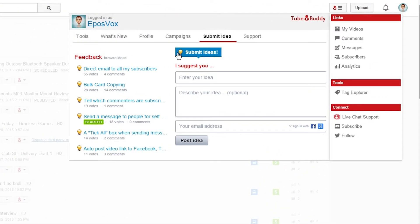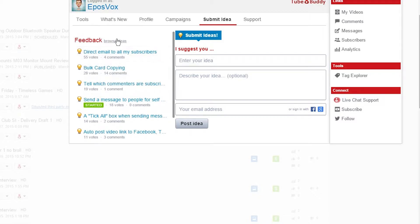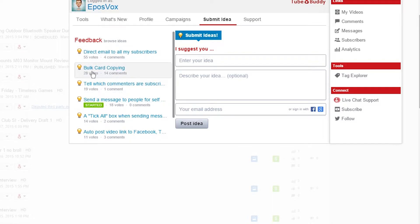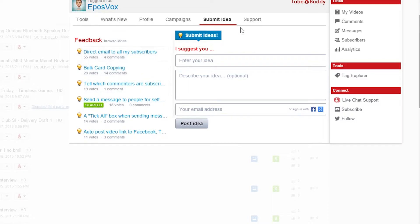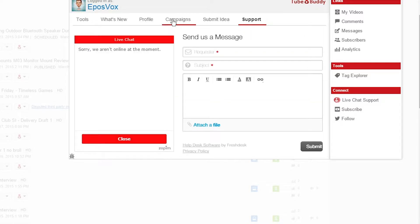If you click the TubeBuddy icon, you can submit an idea, and then vote on other people's ideas. They started a thing as soon as YouTube cards went out to most people, asking if people wanted bulk card copying, and people are supporting it. You can also get fast and friendly support by sending them a message.